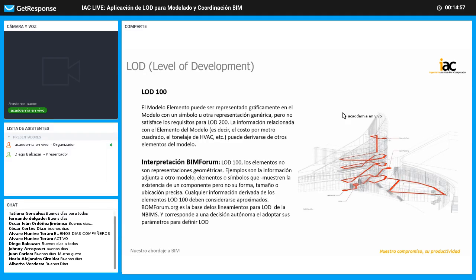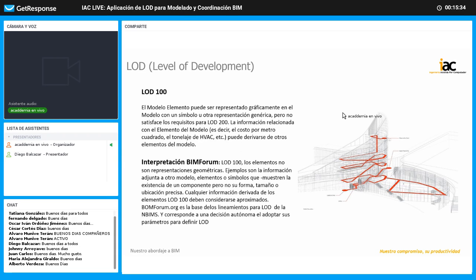Cualquier información derivada de elementos LOD 100 debe considerarse totalmente aproximada; no podemos tomar ninguna medida ni dato cuantitativo. Nos permite contar con la existencia de que un elemento se va a utilizar en el proyecto, pero que aún no tiene un nivel de desarrollo suficiente para tomar otro tipo de decisión. Sabemos que un cerramiento es un cerramiento, hay una determinada circulación vertical, una volumetría. El LOD 100 es una representación simplemente.